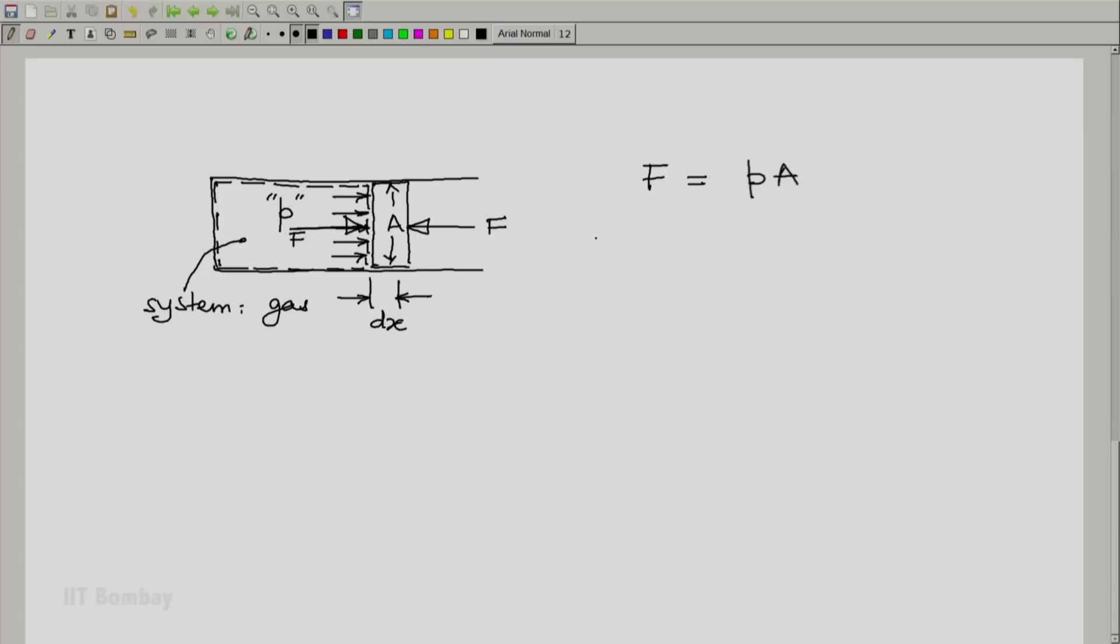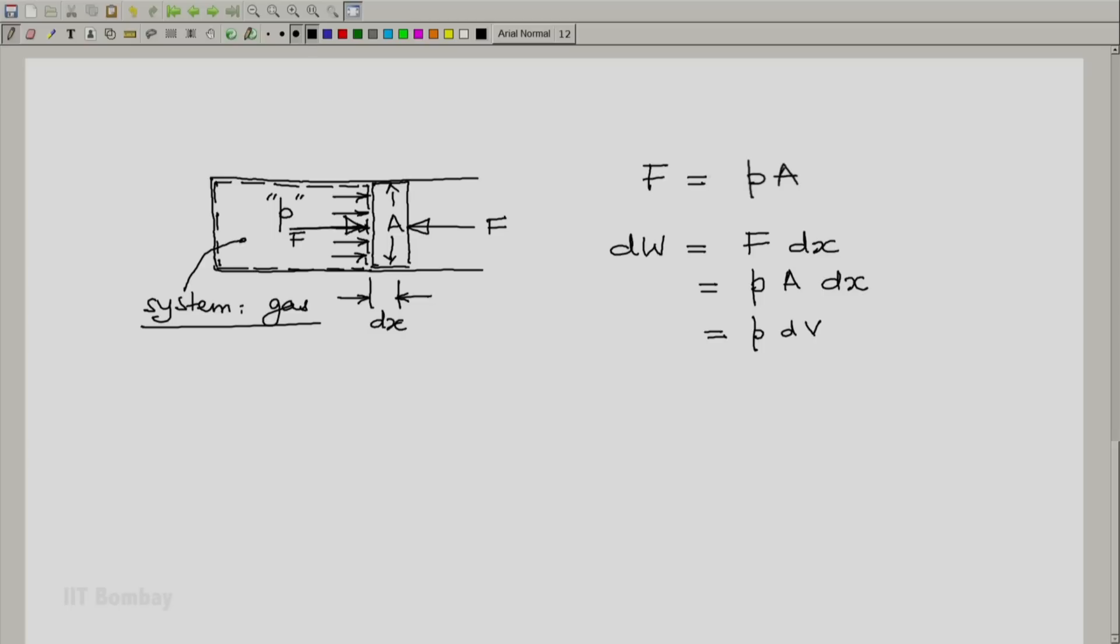And now we will say that for our system which is the gas in this cylinder piston arrangement, the work done will be the force into the displacement. The force is p into a into dx. And since area and displacement when multiplied give you the change in the volume of the system, this becomes p dv. So in this particular case, the work done by the gaseous system is p dv. And in particular, we can write it as plus p dv if we are conscious of the sign.